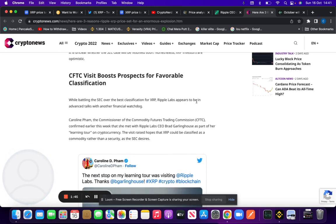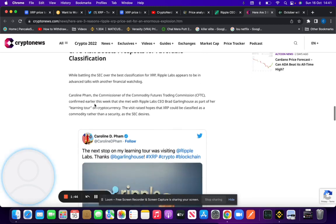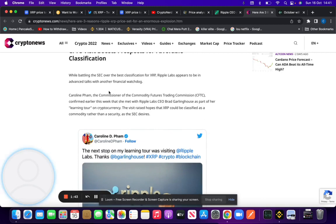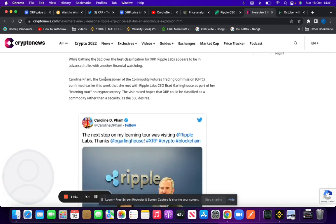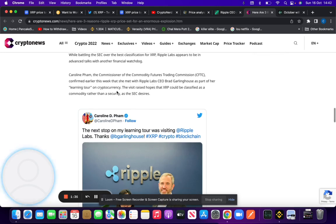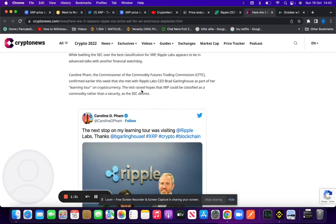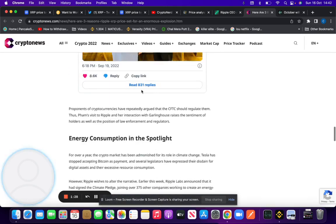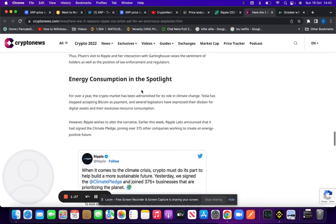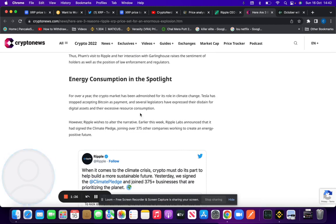CFTC visit boosts prospects for favorable clarification. While battling with the SEC over clarification for XRP, Ripple Labs appeared to be in advanced talks with another financial watchdog. The Commissioner of the CFTC confirmed earlier this week she met with the Ripple CEO as part of her learning about cryptocurrency. The visit raised hopes XRP could be classified as a commodity rather than security, as the SEC desires.